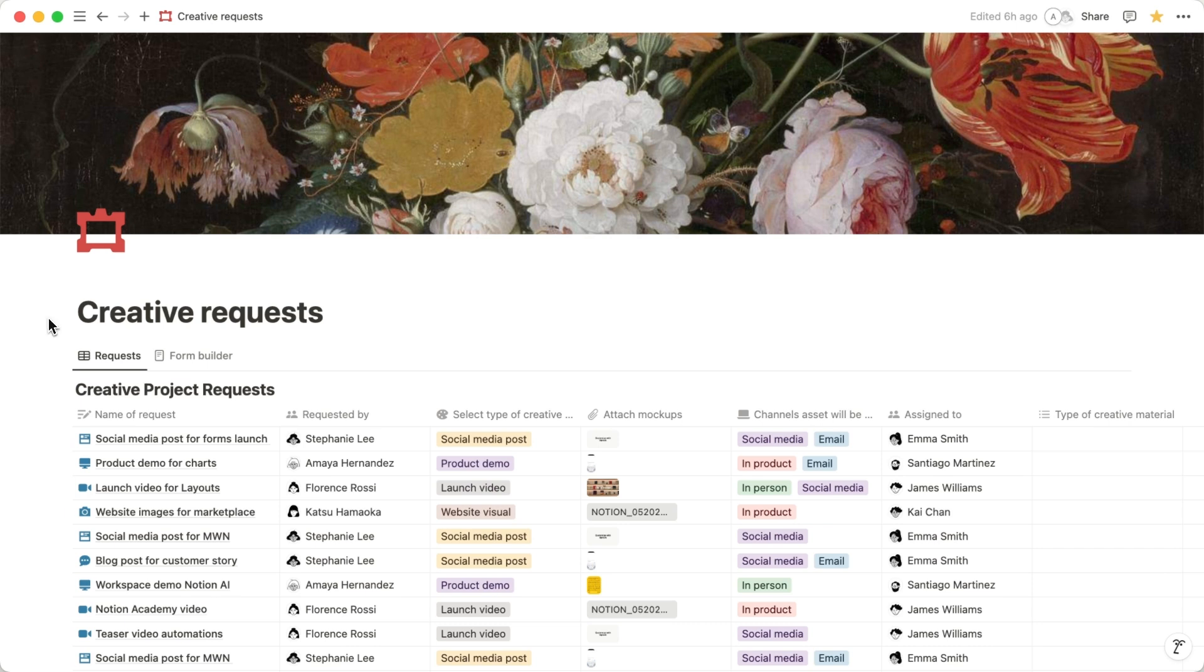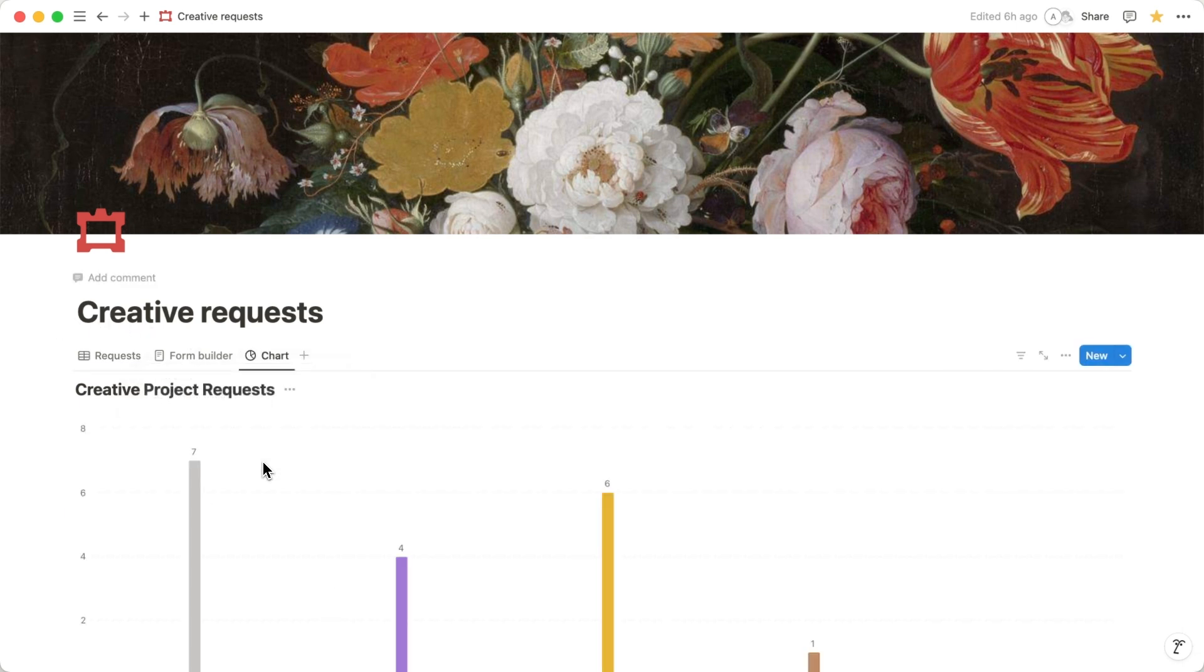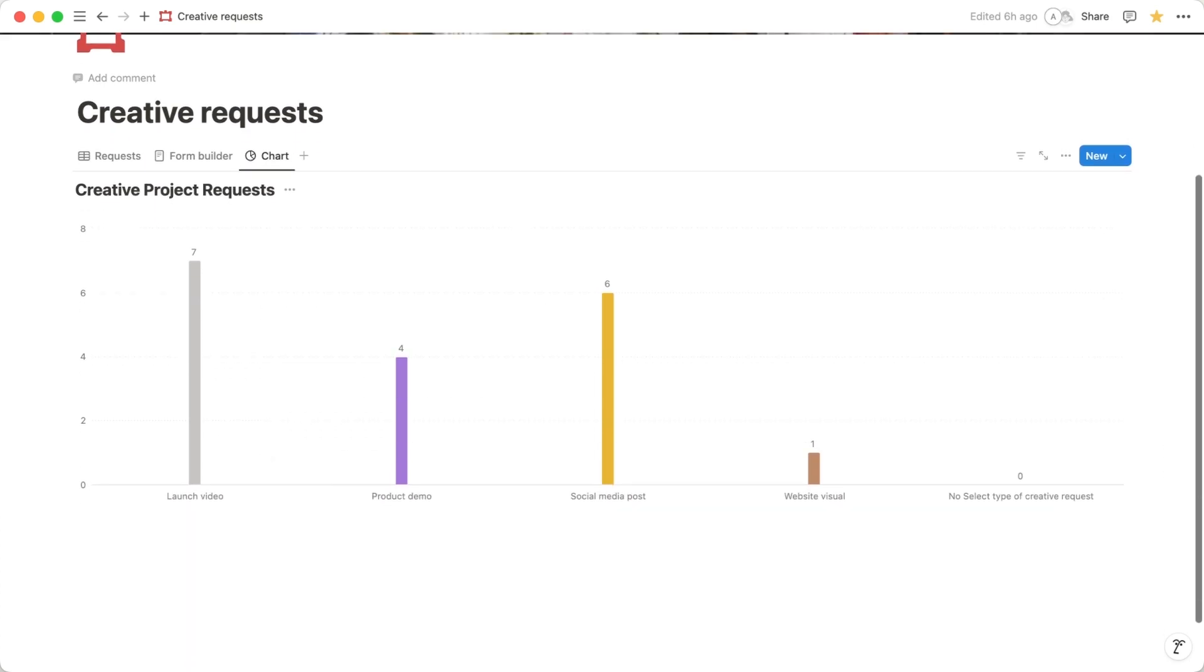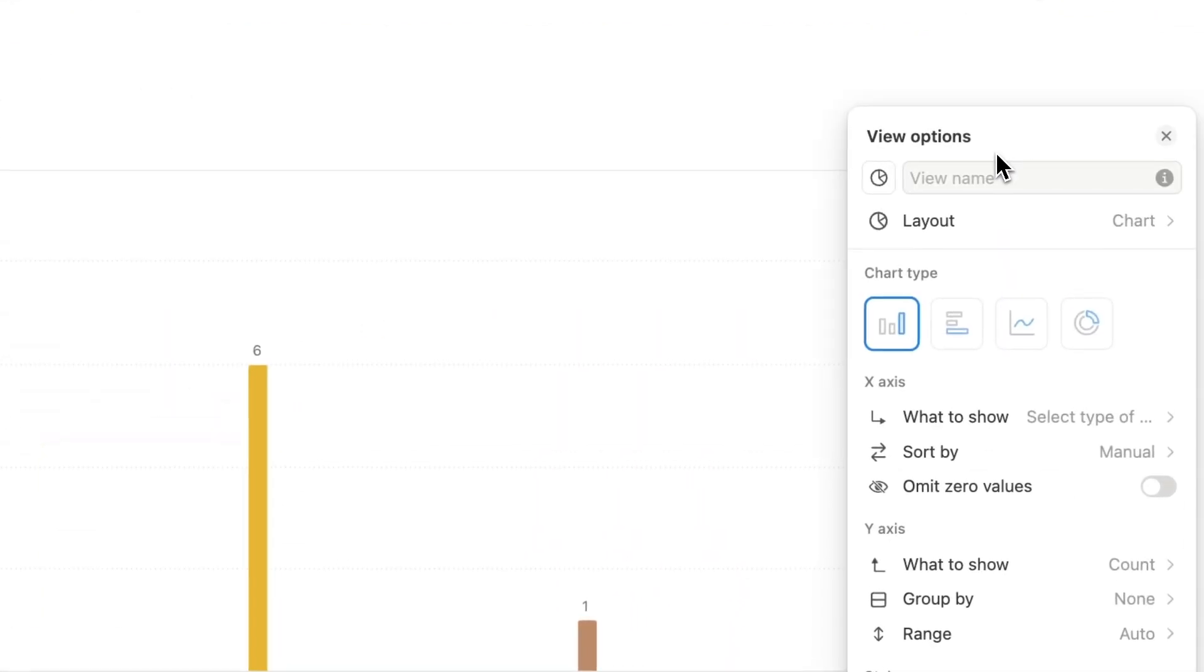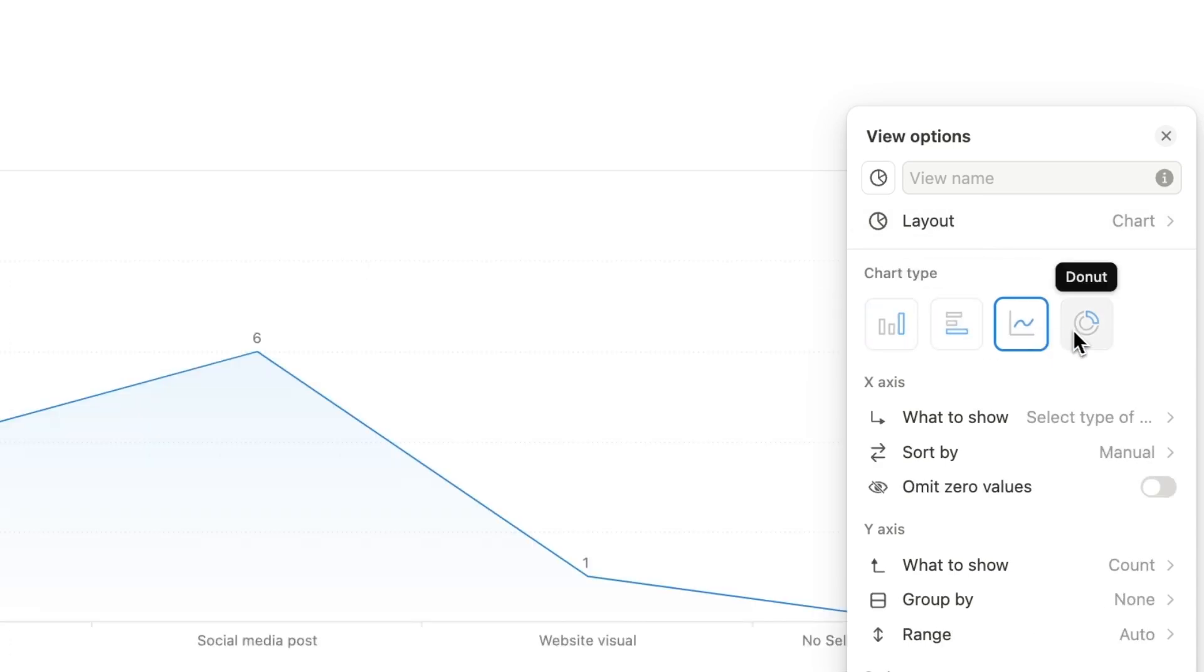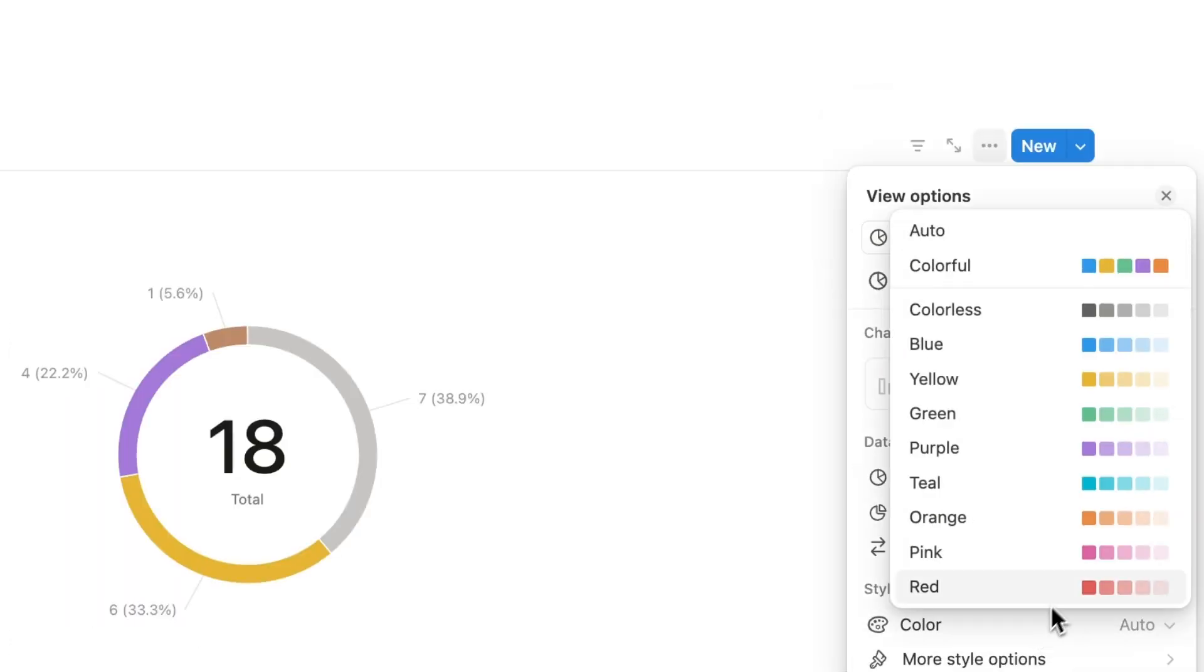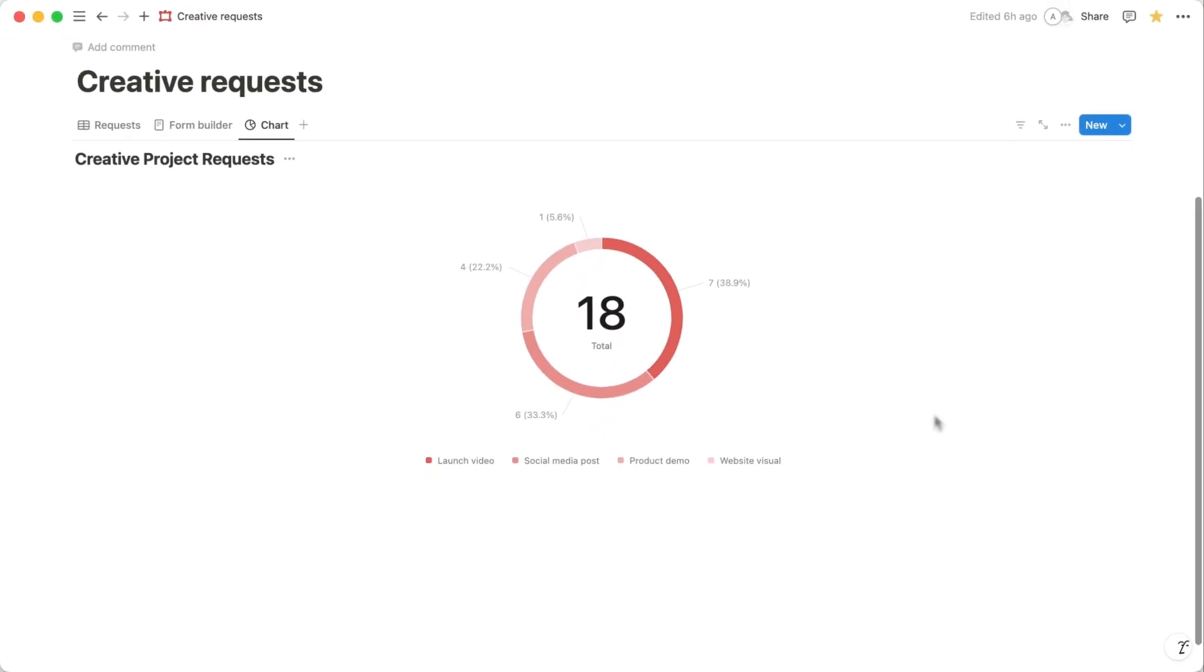To add a chart, click the plus sign in your database views and select Chart as the view type. For more customization options, click the three-dot icon near the top right of your database. This menu allows you to fully tailor the appearance and functionality of your chart. With your chart in place, you'll quickly spot which creative services are most requested and how the overall responses are distributed.